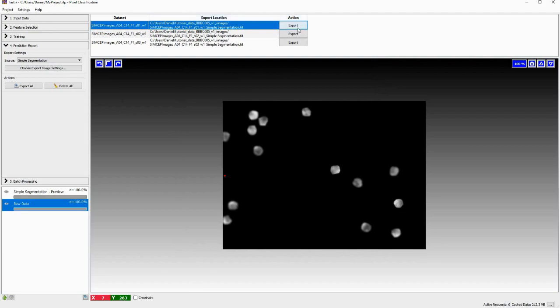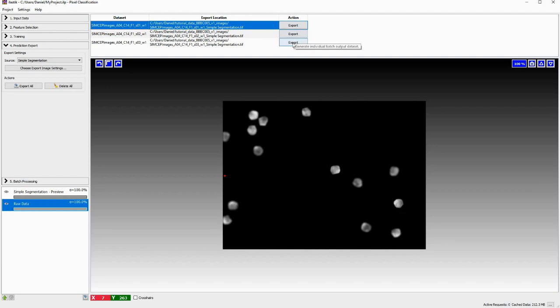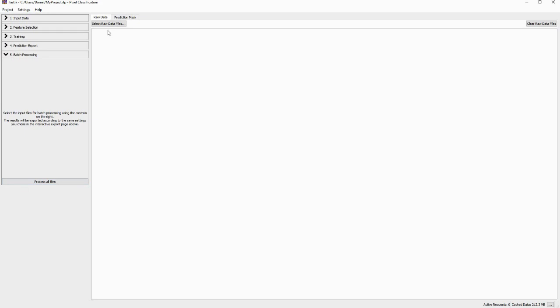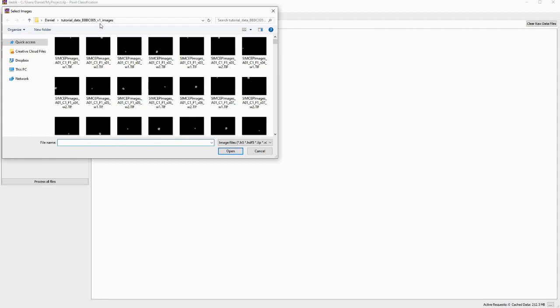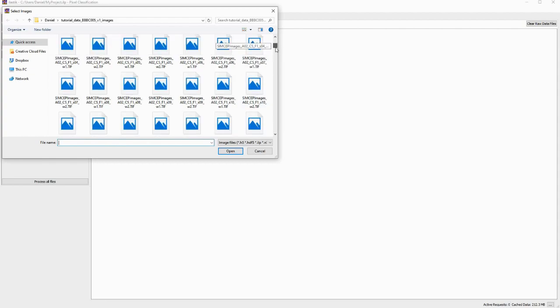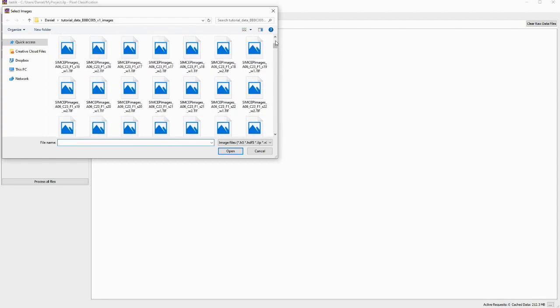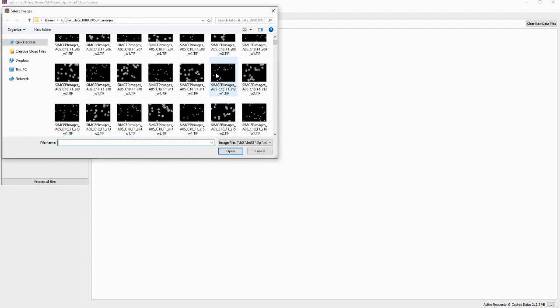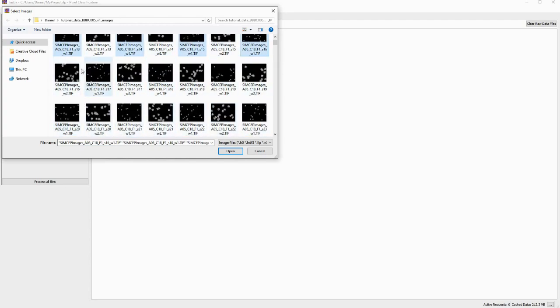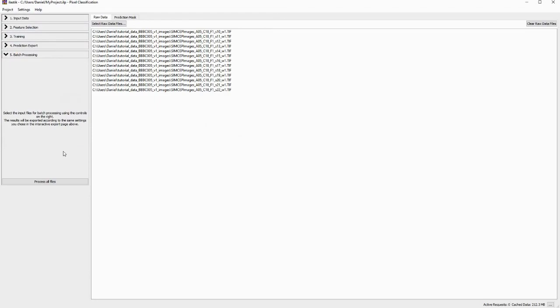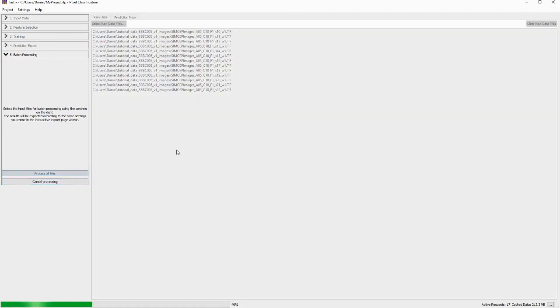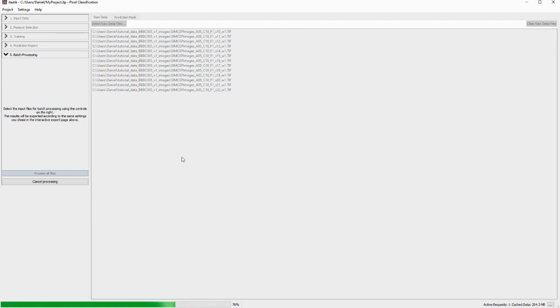And what we can do is, we can already export the training results to get a feeling for how the training segmentation looks like. But I will not do this for now, I will straight go to batch processing. And here we can now choose which files are supposed to be processed. And for this, I will click on select raw data files. And now I'm already here with my images. And I will just choose some that have similar quality level. I think these are pretty good. I'll just choose some. I'll choose of course, only the ones that actually have nuclei in them I open. And now I can click on process all files. And this will give me the simple segmentation results for all of these files. And this will take a moment and I'll of course skip this processing part. And I'll get back to you when I have the results.